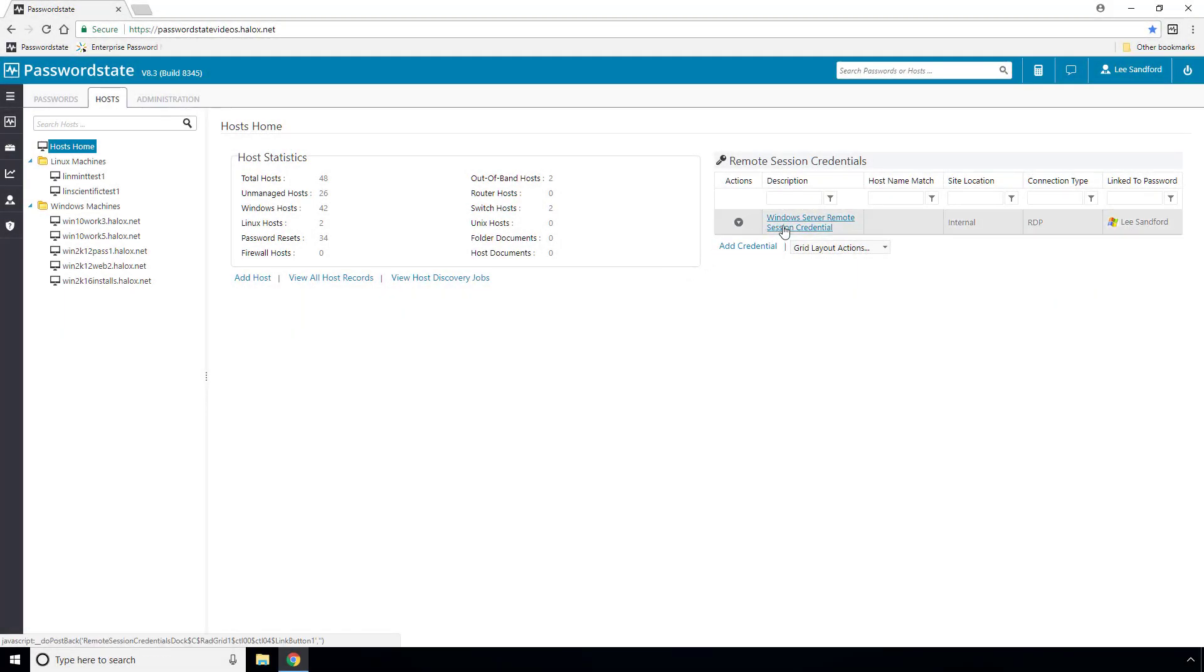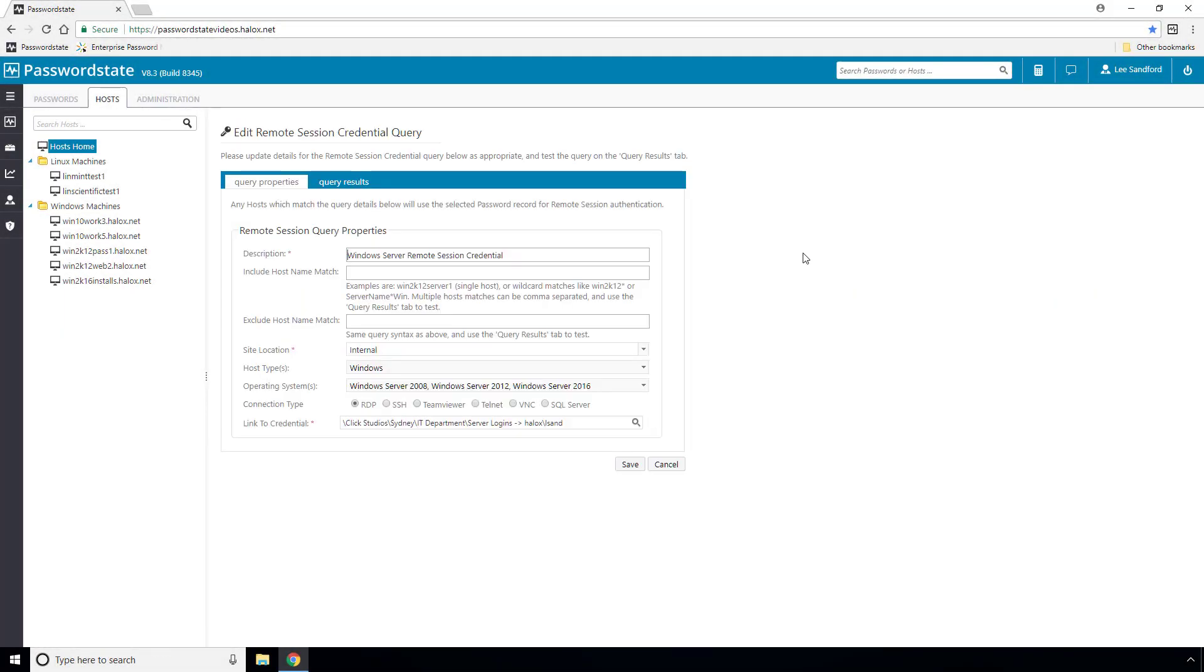If I have a look at the Remote Session Credential that I've pre-configured, you'll see that I've set it up to be able to remote into any Windows server on my network using my domain administrator account, which is called lsand.